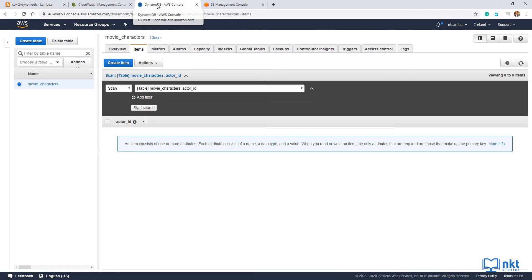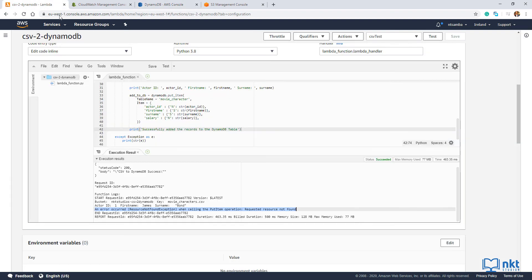You can see that the table name is called movie characters. And if I come back to my code and then look at the table name, you see I put in movie character instead of movie characters.